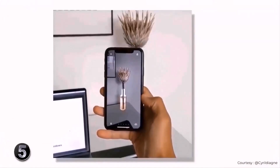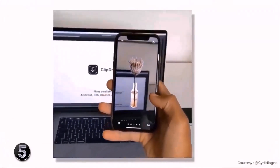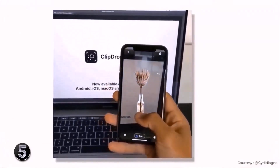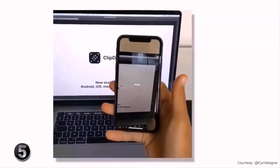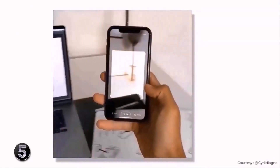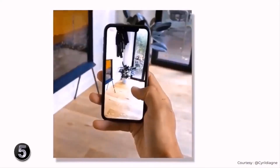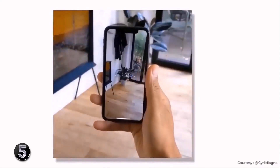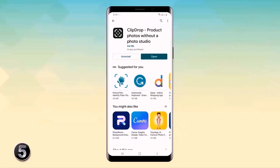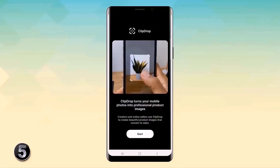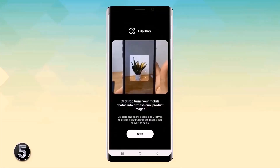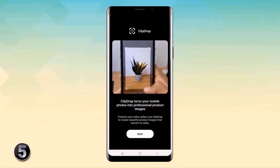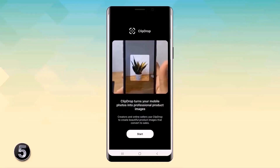I recently saw a video on Twitter showing an app that lets you scan objects in the real world and paste them on your laptop. This app is called FlipDrop AR and it actually works. I like that FlipDrop AR works on apps like Google Documents, PowerPoint, and even Photoshop, so it makes it very useful.